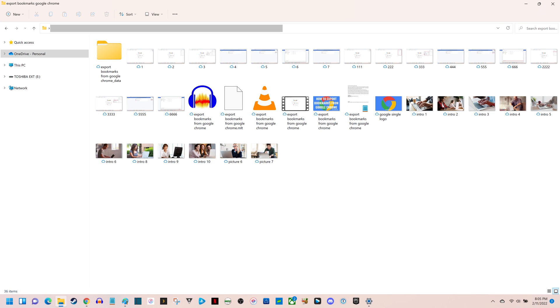Step 1. Launch File Explorer on your computer and navigate to any folder where you want to see file extensions.